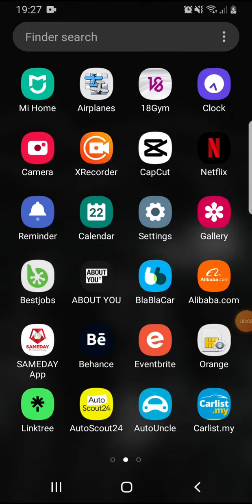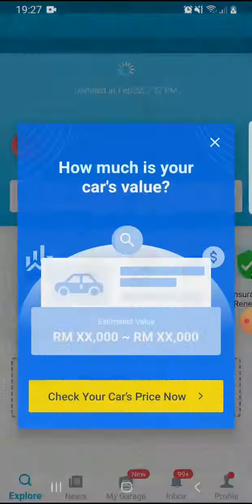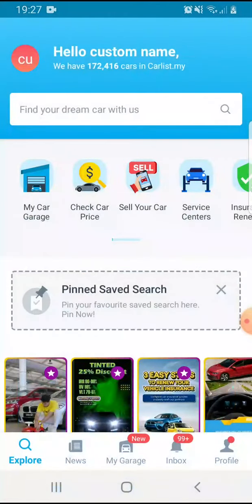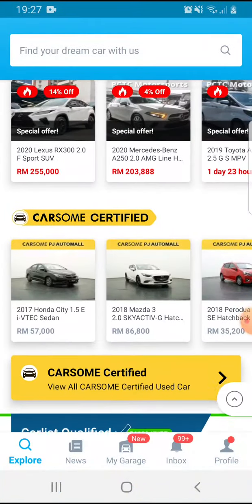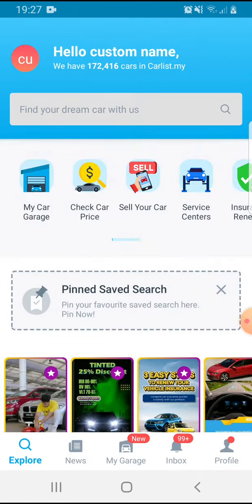Hello guys! In this video I'm going to show you how you can contact the seller in the carlist.my app. So you open the app, then you search for a car.